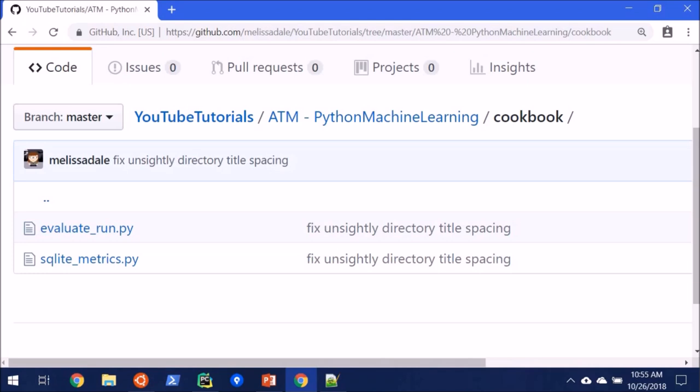And if you do use ATM, especially if you're getting a publish, if you're using it for publications, do be sure to cite it on their GitHub page. They lay out all the handy information, including the citing references.